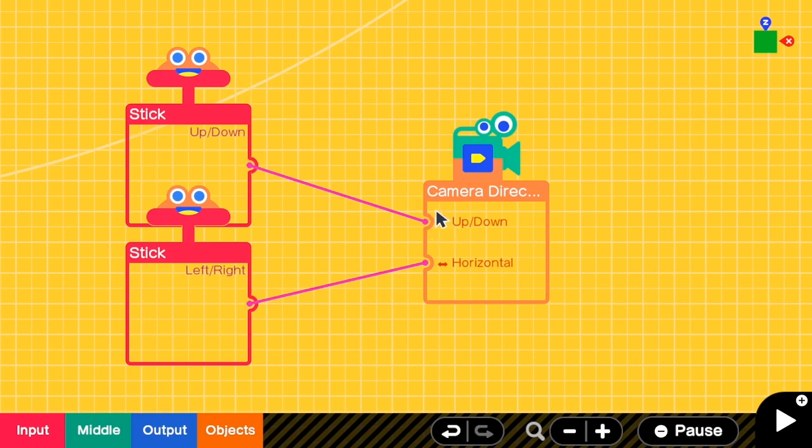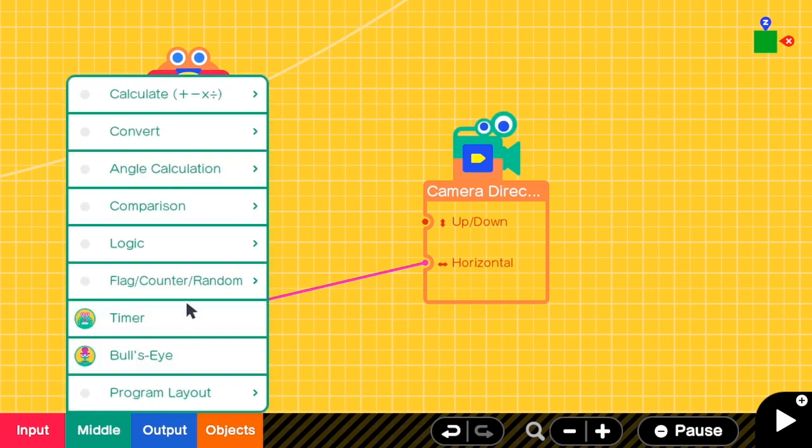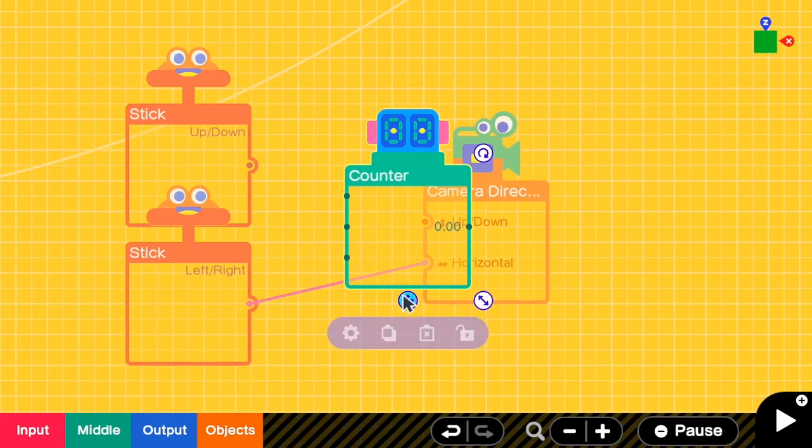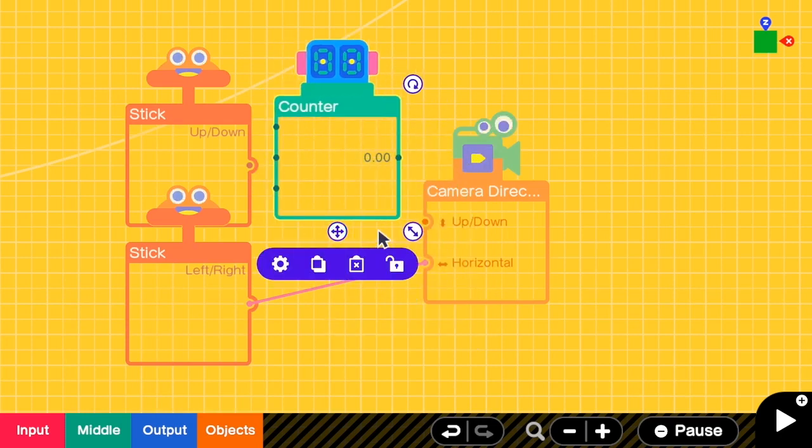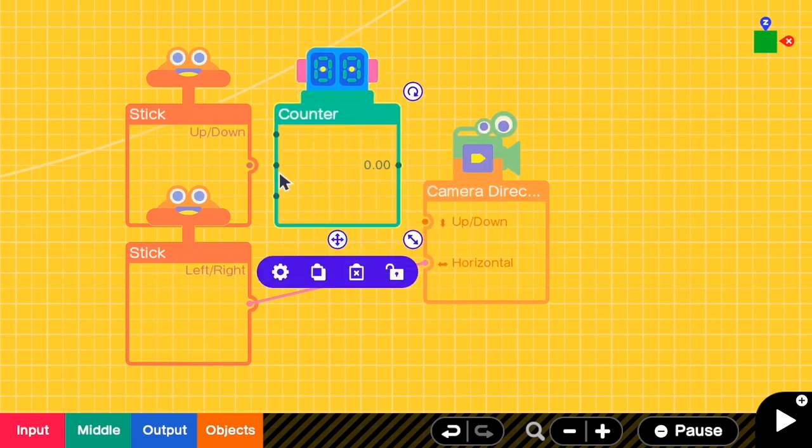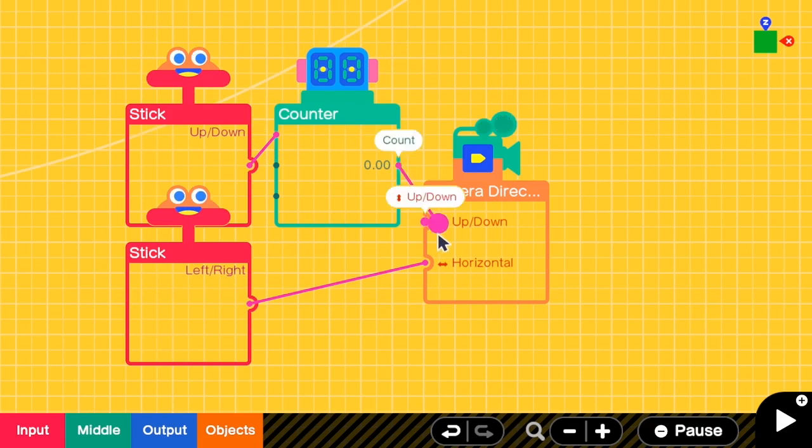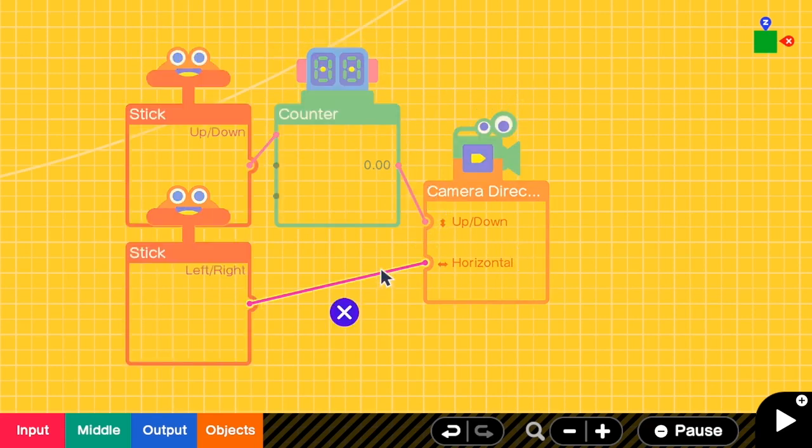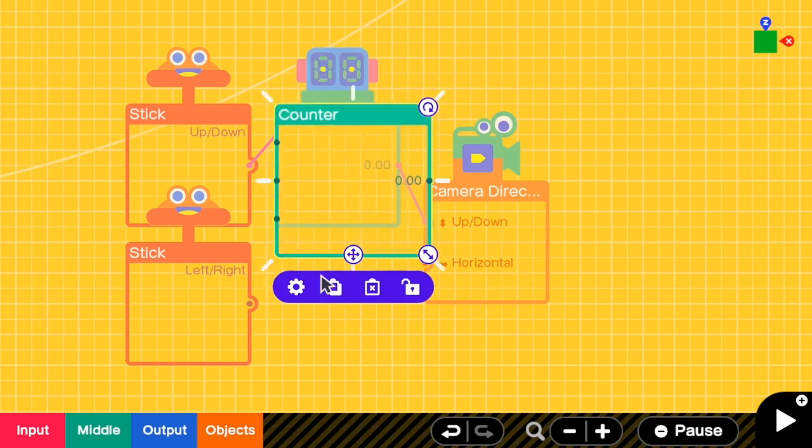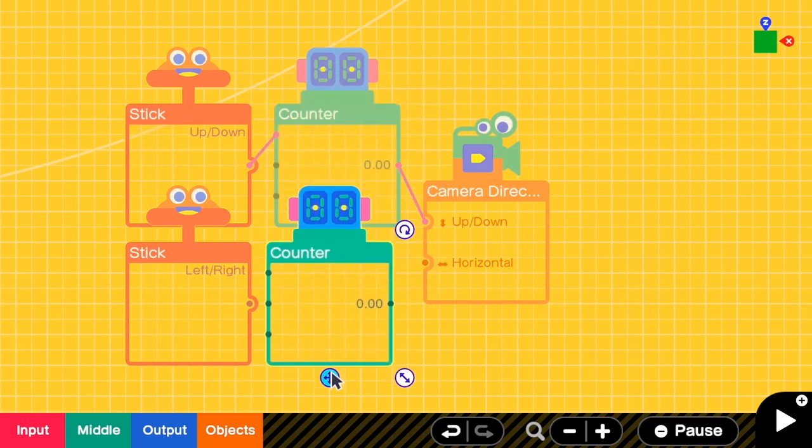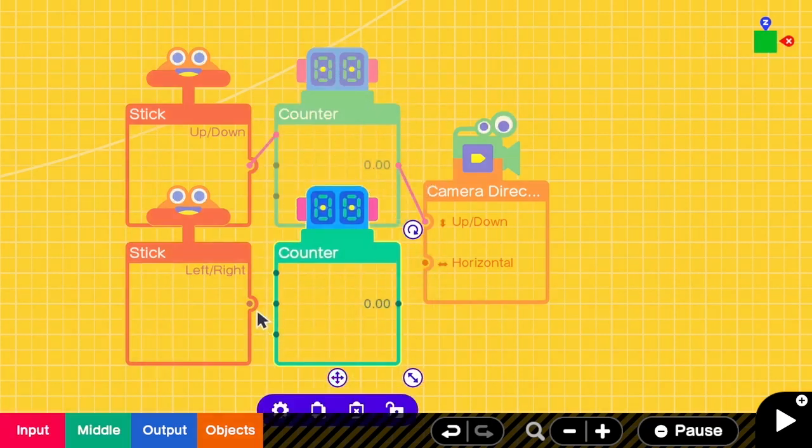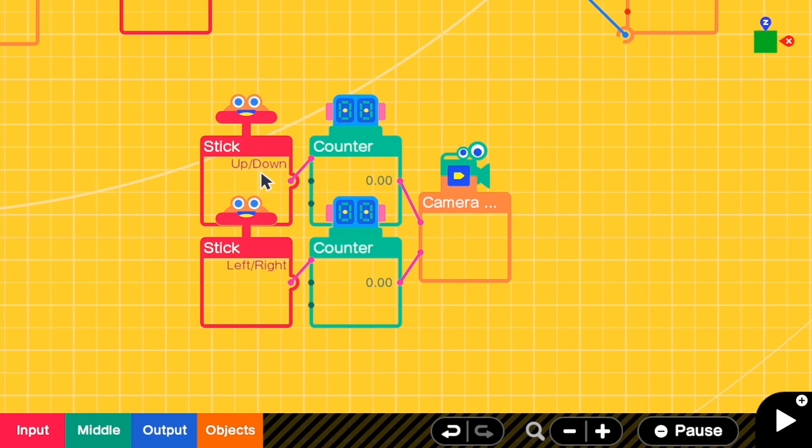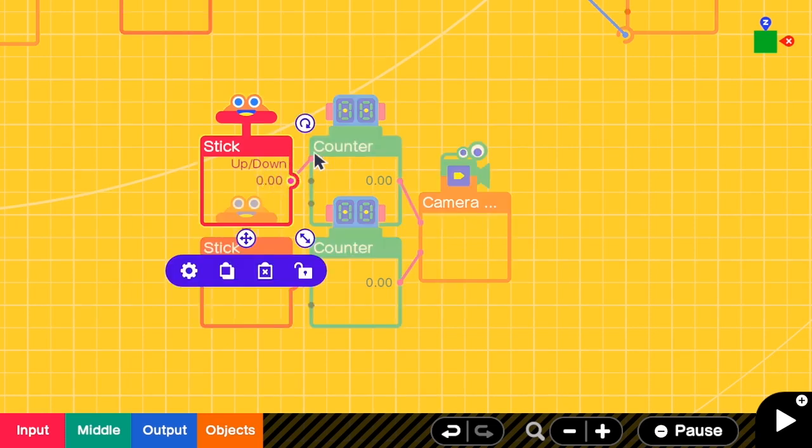So we have to keep track how much we have rotated, and that's why we need counter nodon. And connect up-down to the count-up port, and the output of the counter to the up-down camera direction. We do the same with left-right. If you want this to be faster, you can add a map between here and map from value 1 to the larger value.